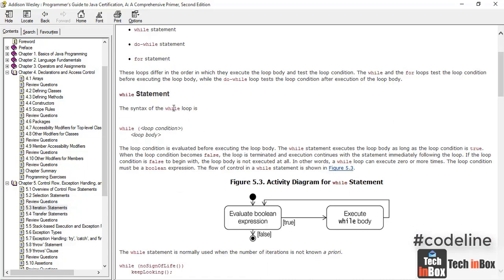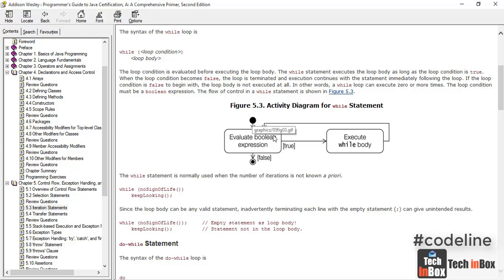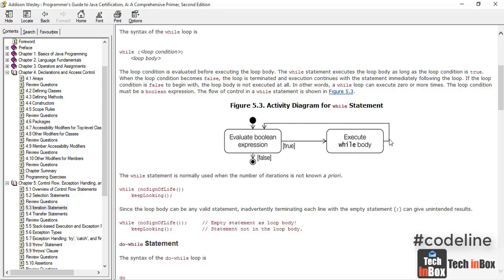I'm going to show you the while keyword. If you want to use the loop, you need a condition. Here is an activity diagram. If the boolean expression is true, we will execute the code and run the true value.